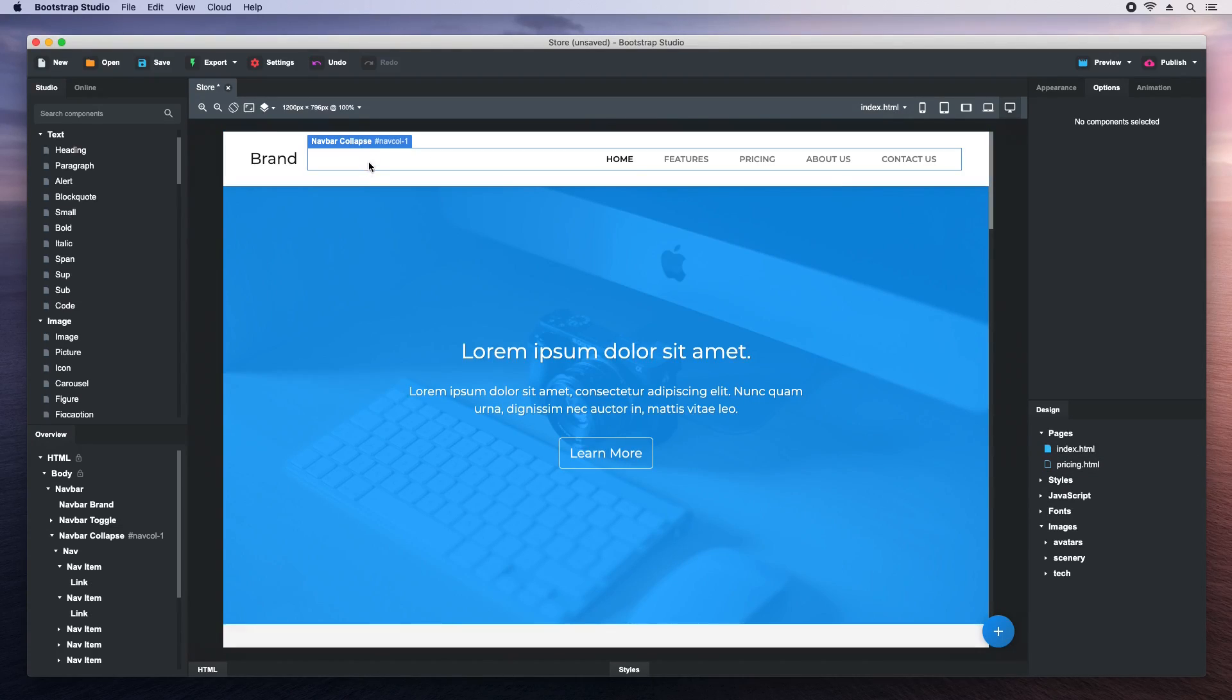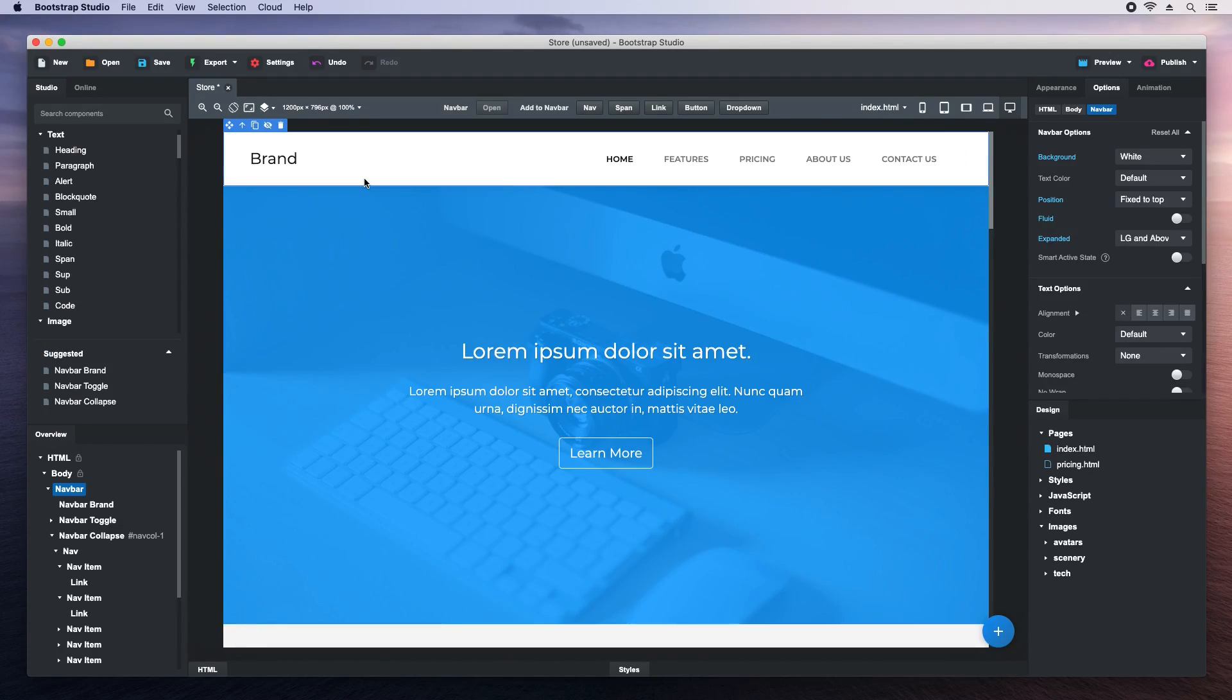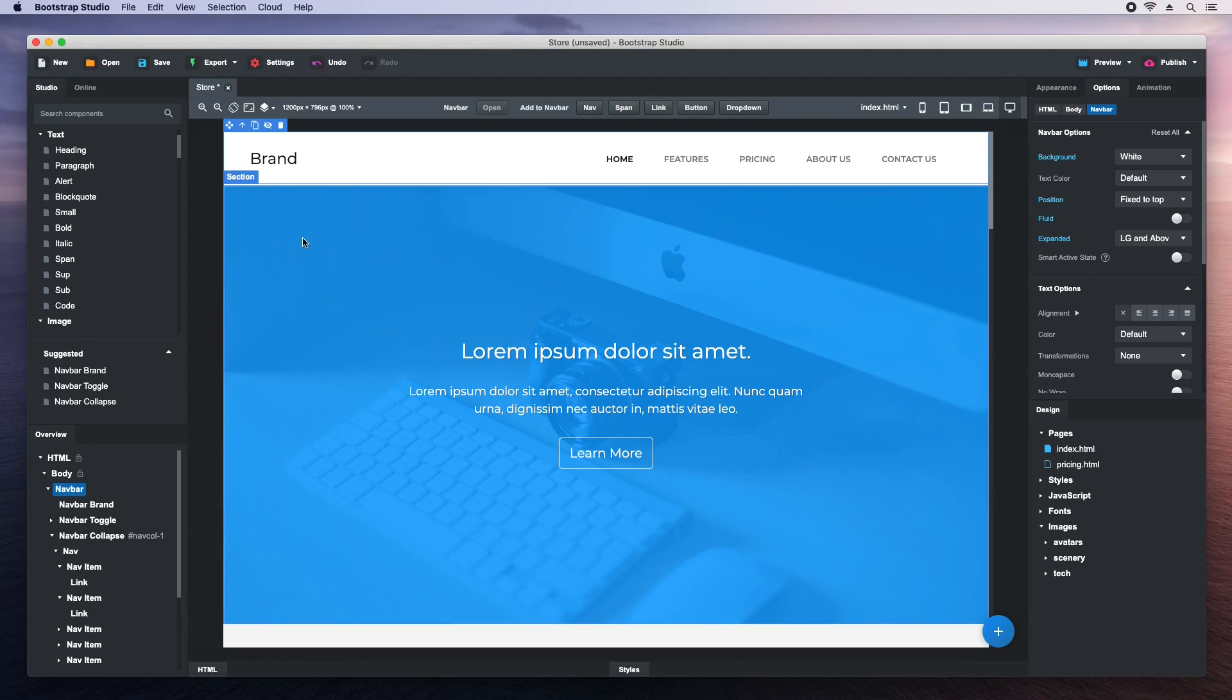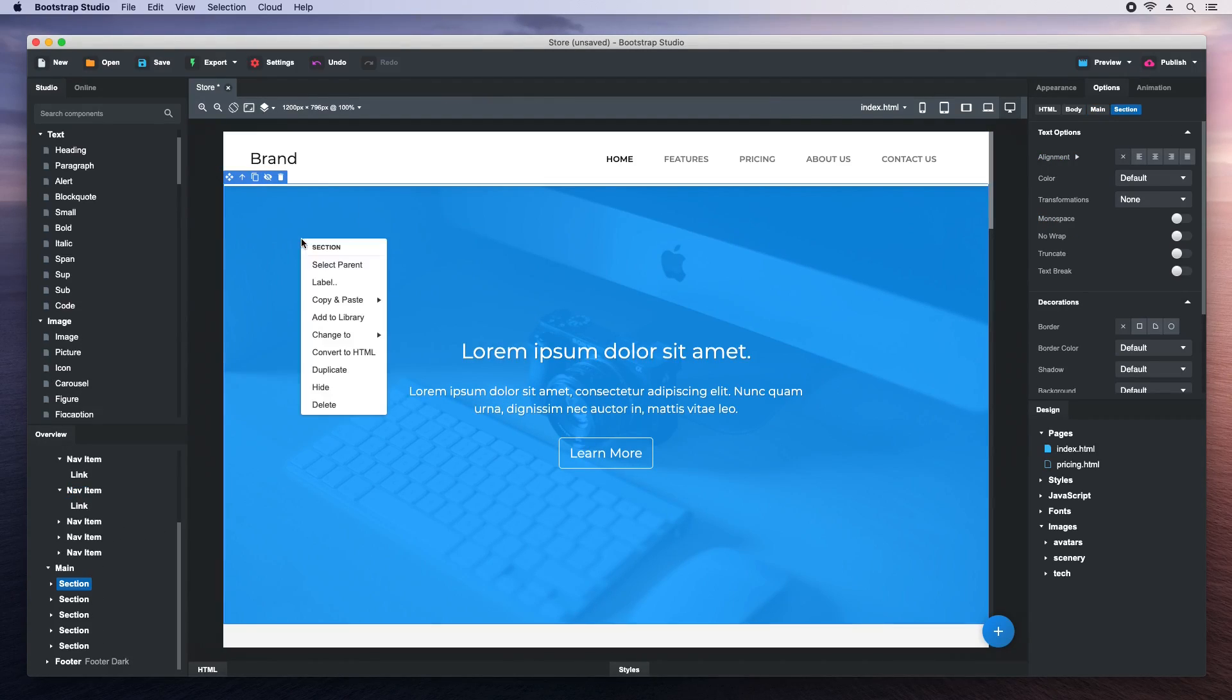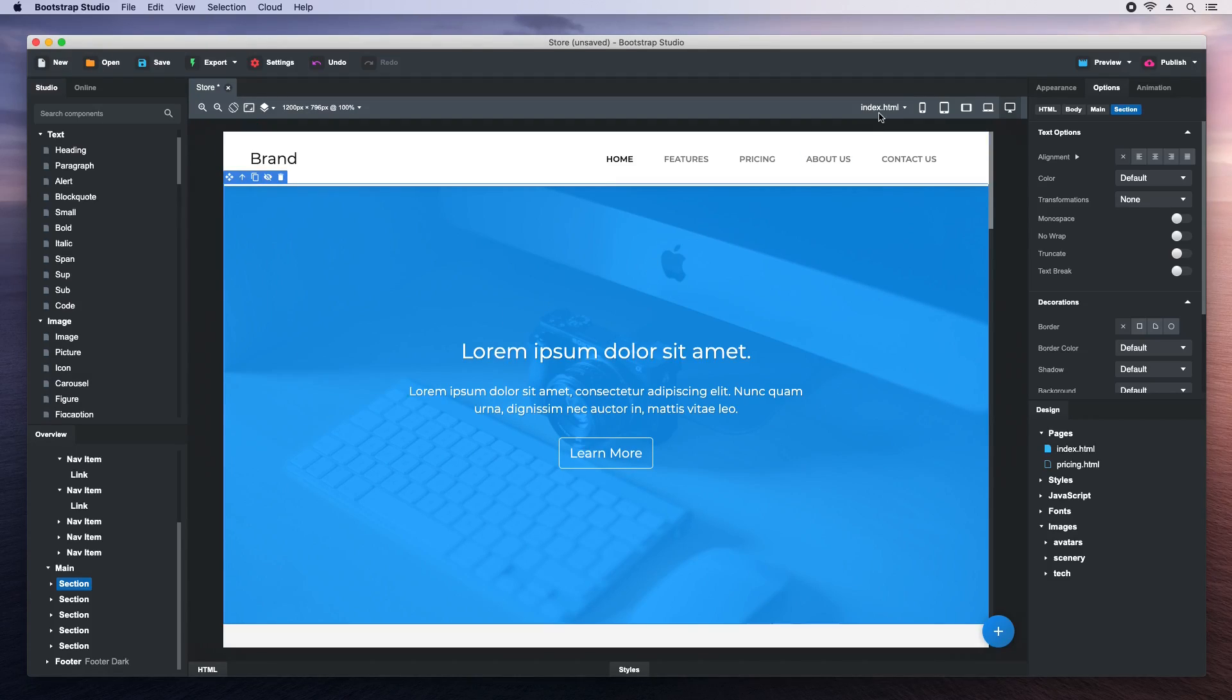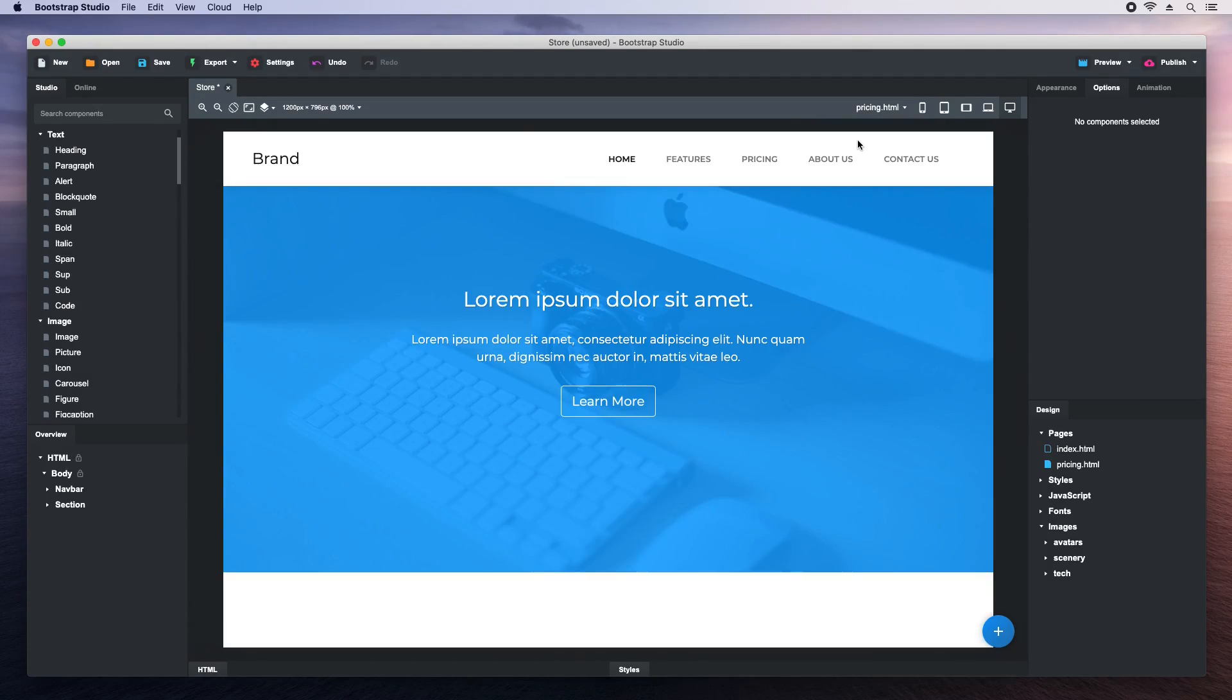The app also gives you tools for copying components between pages. Just right-click and choose copy to. There. Now when we switch to the pricing page, we will see it is taking shape.